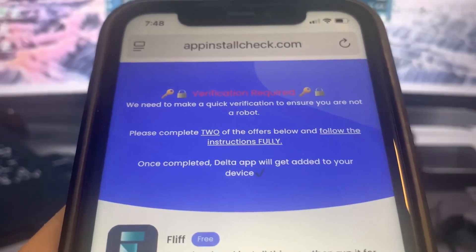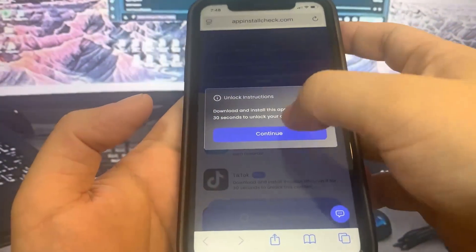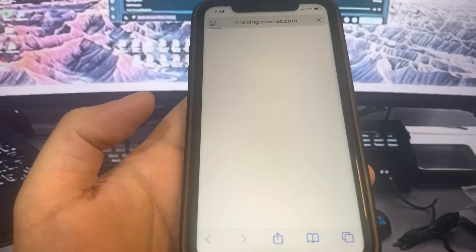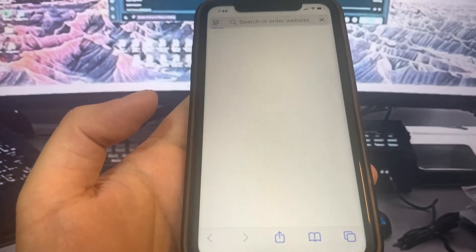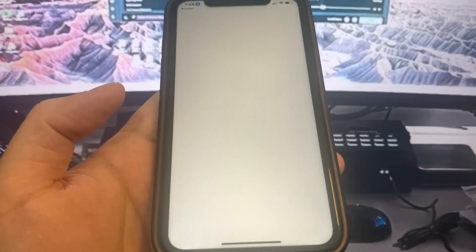All you have to do is download two of the apps. As you can see, there's a huge list of them on here. I'm going to download this one — it's going to bring me to the App Store and I'll go ahead and download it.